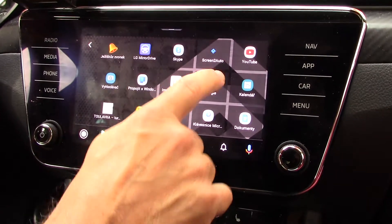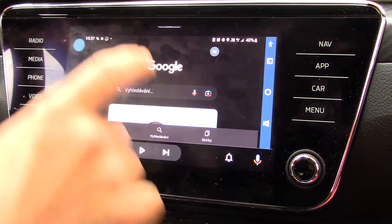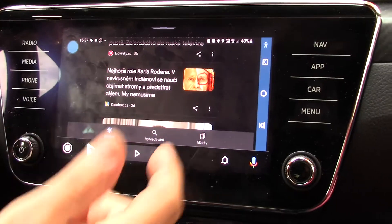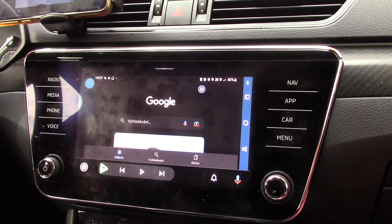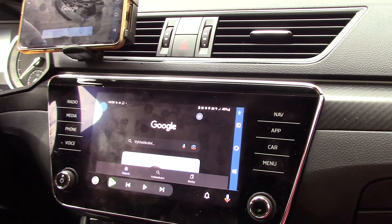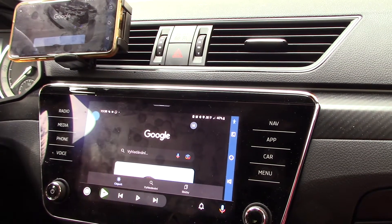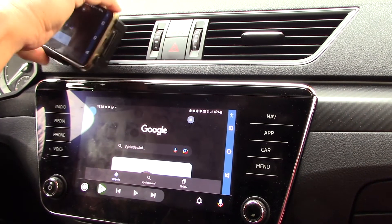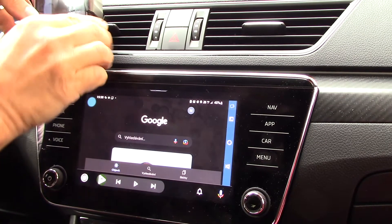The second application is Screen2Auto. When I run Screen2Auto I must run it here on my phone screen, and at that point I can run full mirroring of my phone to my car screen. So you can see that also with Android Auto — whether Android 10, 11, or 12 — it is possible to do full mirroring of your phone in your car without rooting your phone, with the latest version of Android and Android Auto.